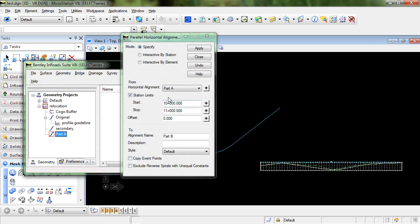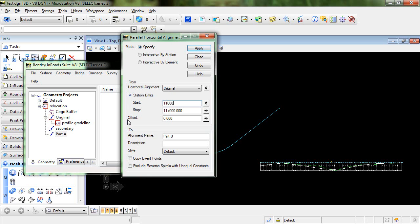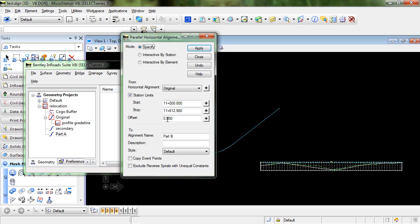Okay, now I'm going to do the same thing for Part B so I'll start from original and this time I want to start at station 11 plus 00 and we'll end at the end of the alignment and we'll call this Part B. So I'll click Apply.